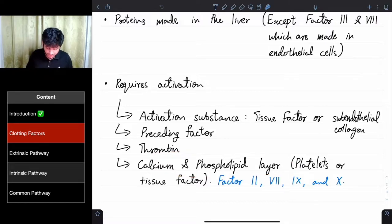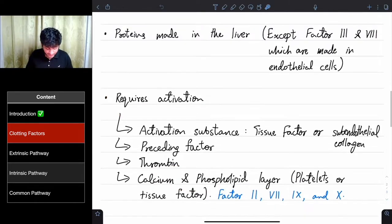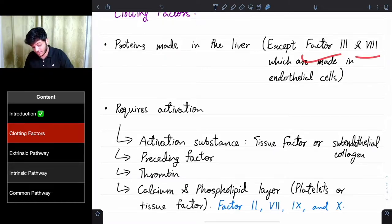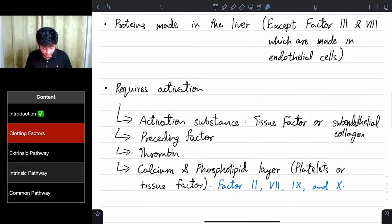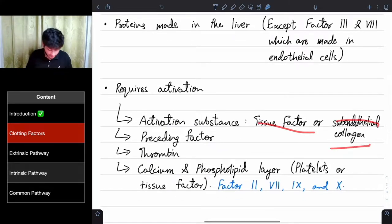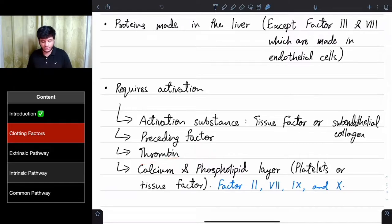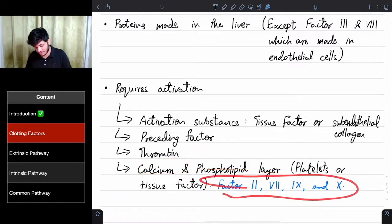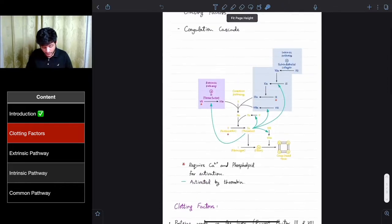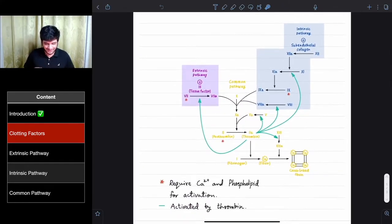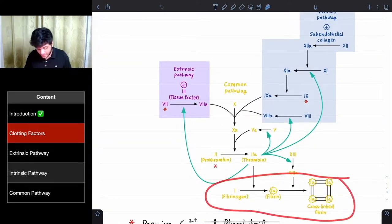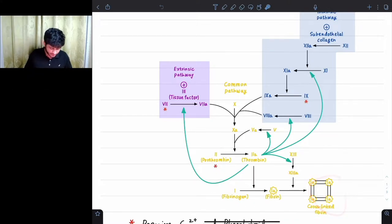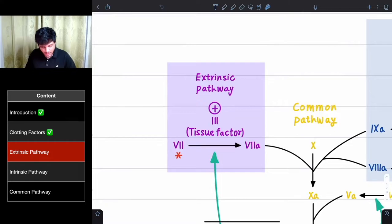To summarize activation requirements: clotting factors are proteins made in the liver, except factor 3 and 8 which are made in endothelial cells. They require activation, which can be triggered by tissue factor, subendothelial collagen, a preceding factor, thrombin which is factor 2A, or calcium and a phospholipid layer. Now let's go through the coagulation cascade. This cross-linked fibrin is the end product — a more stable blood clot.